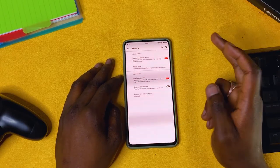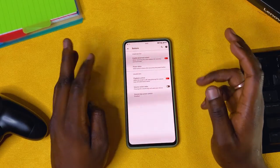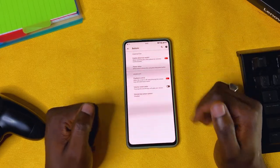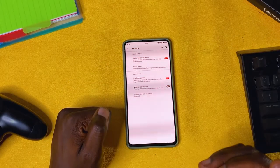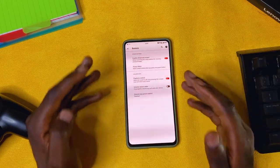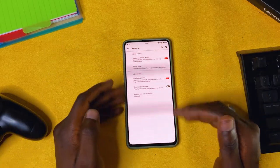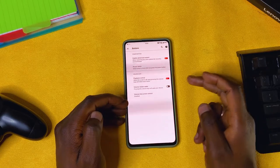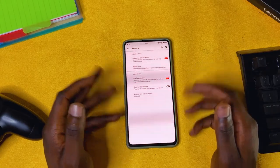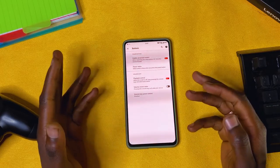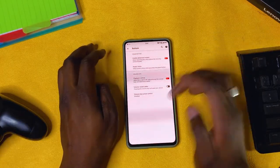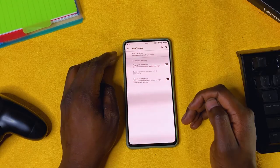Playback control: if you press and hold volume up while the screen is off, it goes to the next track. Press volume down to go back. I like to keep those on. Volume rock awake: this allows you to wake up the phone by pressing the volume button — I don't like it; I don't want to keep waking up my device accidentally. Volume key cursor control — no, I don't need that, my fingers work just fine.